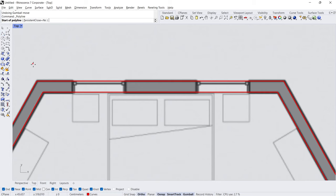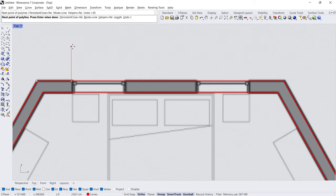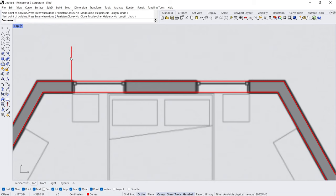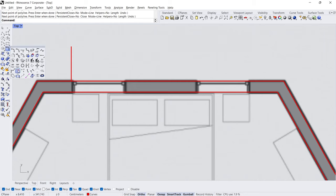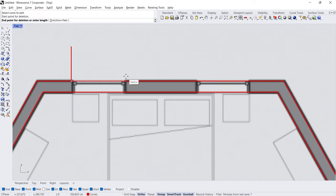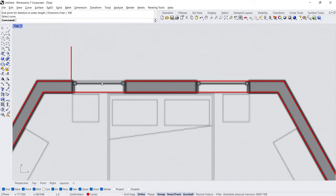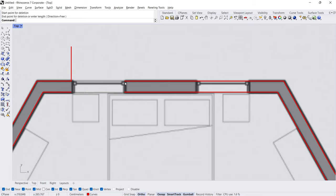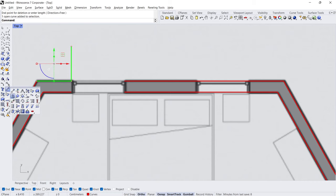Polyline — Start, 65 cm. Delete subcurve — click the curve, Start, 100 cm. Enter. Click the curve, Start, End.